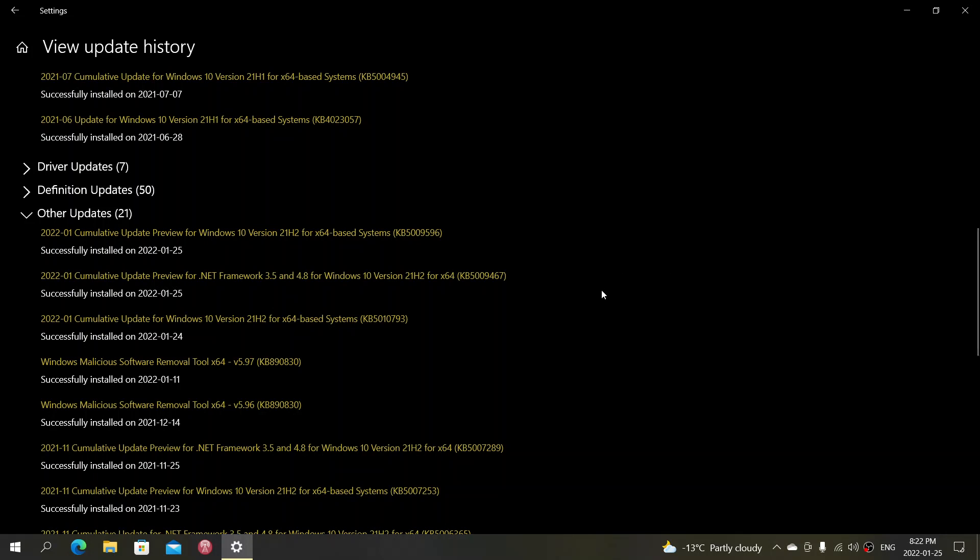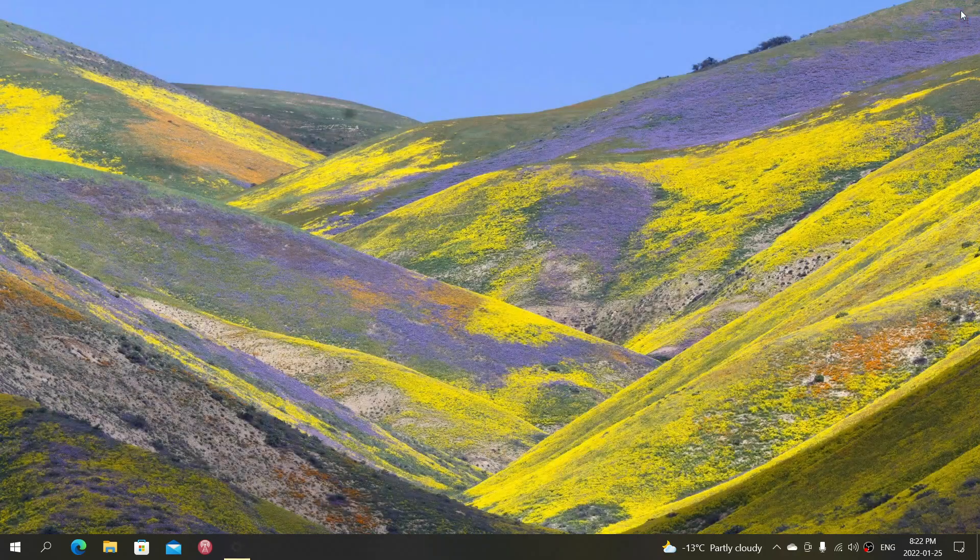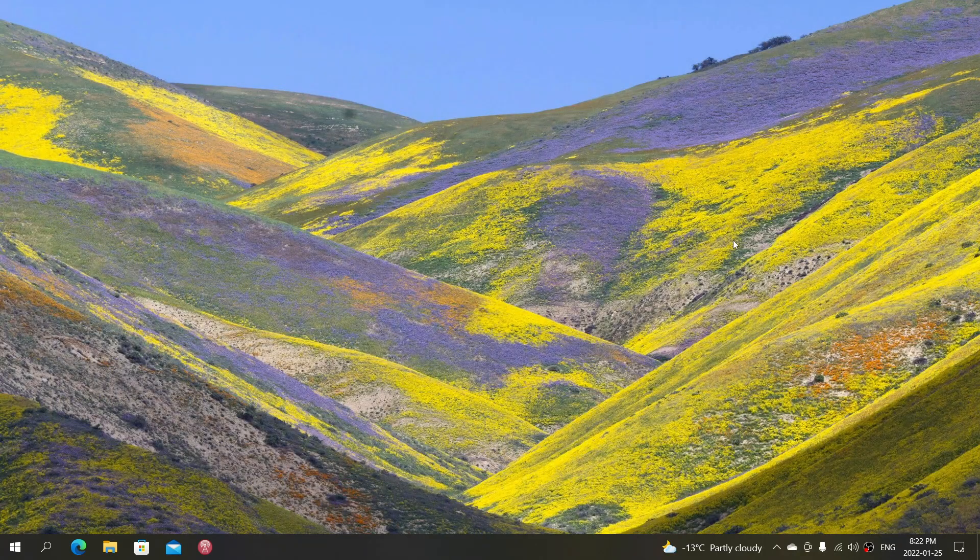It's a very big list of bug fixes. So if you were having issues in Windows 10, maybe it's worth installing this, because there's a really big list of fixes in here that are for Windows 10 users.